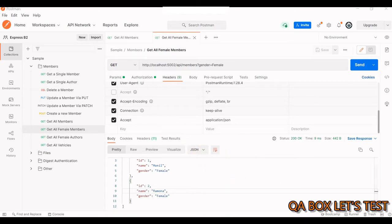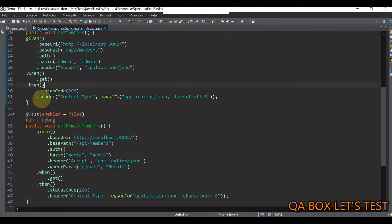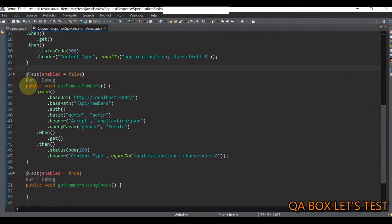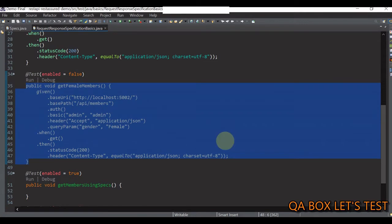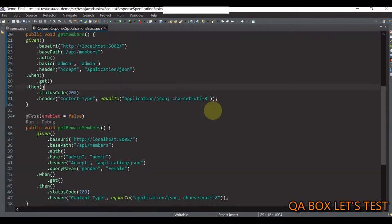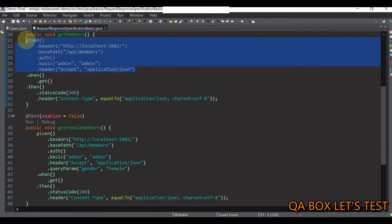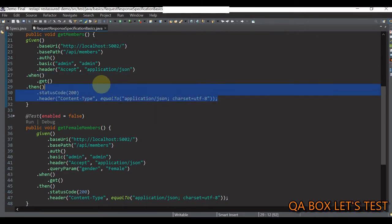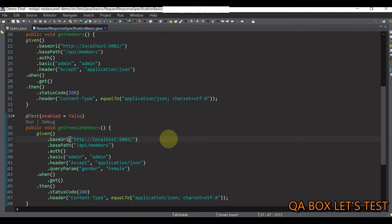Now in Rest Assured, we run the same two requests like following. The first request returns all the members and the second one returns just the female members. Let's observe these two test methods closely. Following the AAA pattern of writing test cases, given statements are arrange, when statements are act, and then statements are assert. Right away we can say that it is a lot of duplicate code, which is certainly problematic.